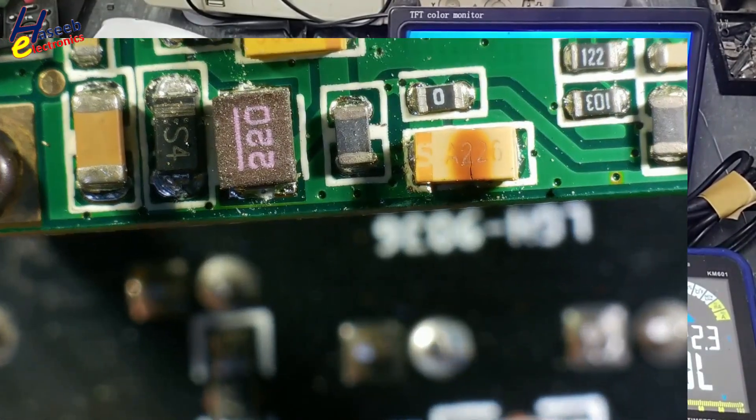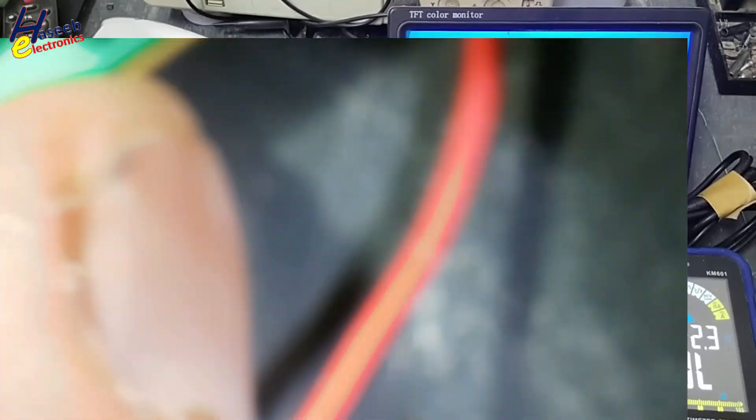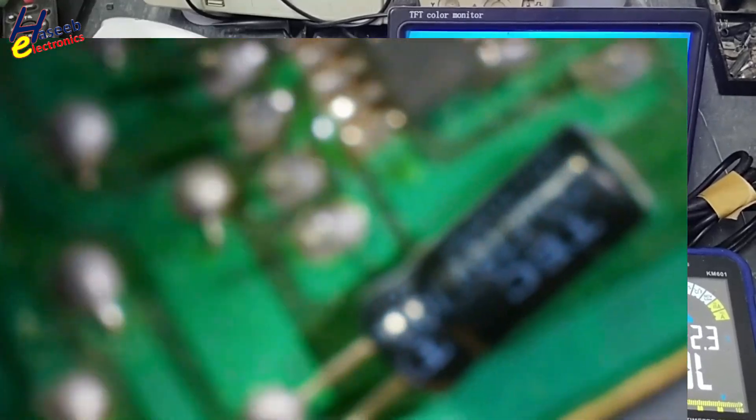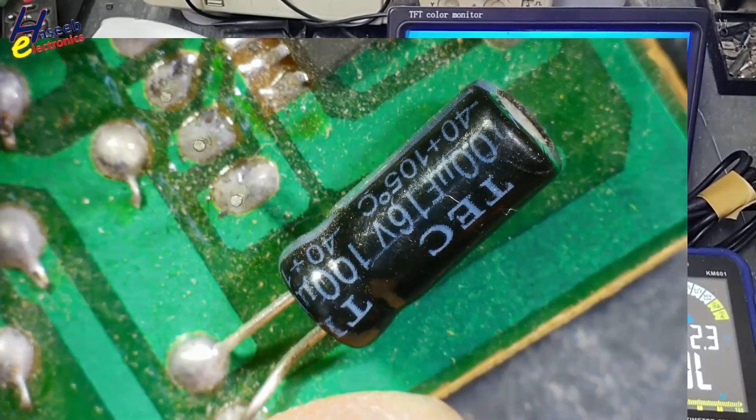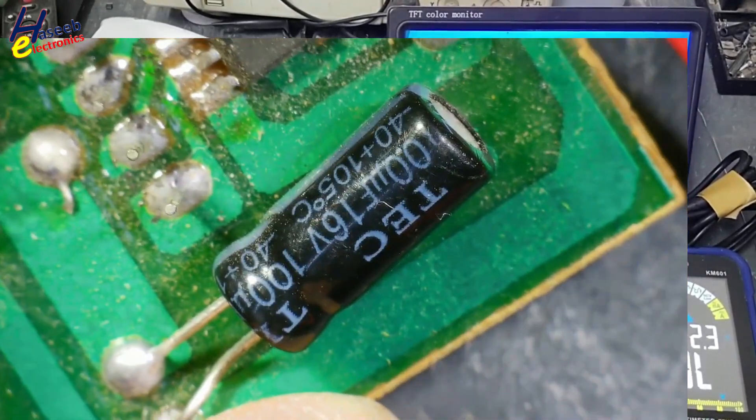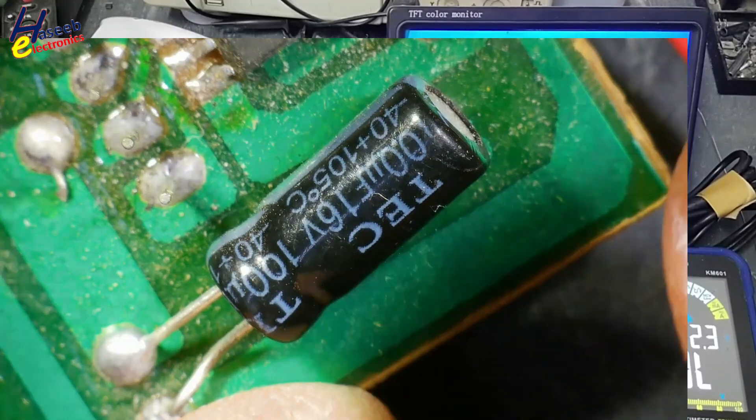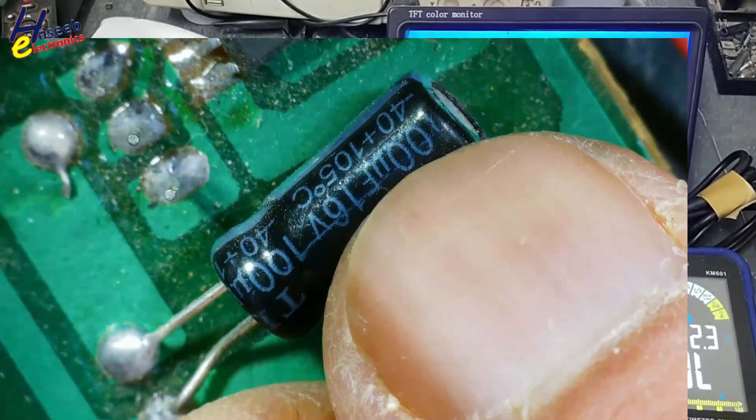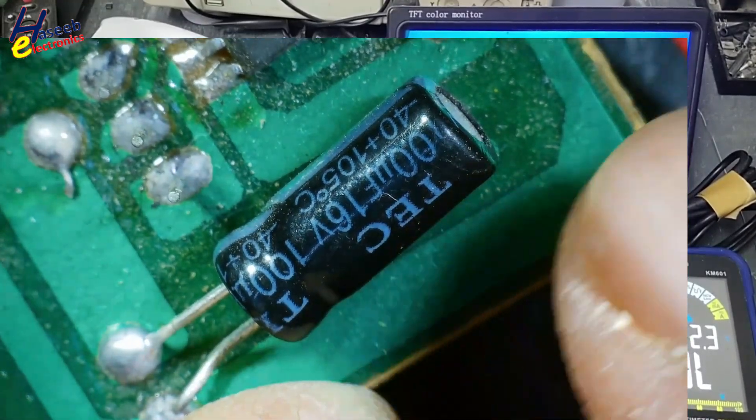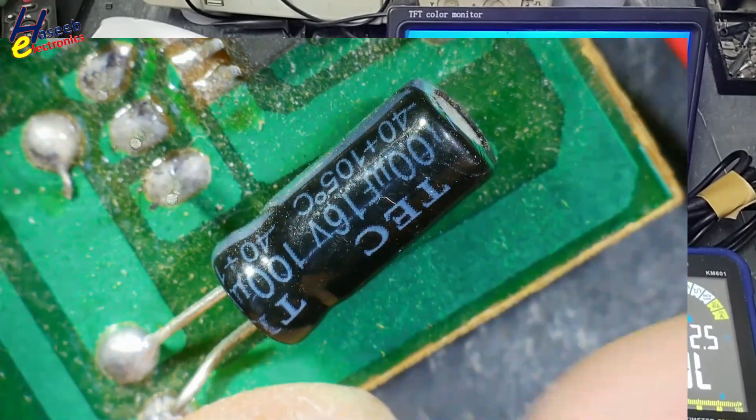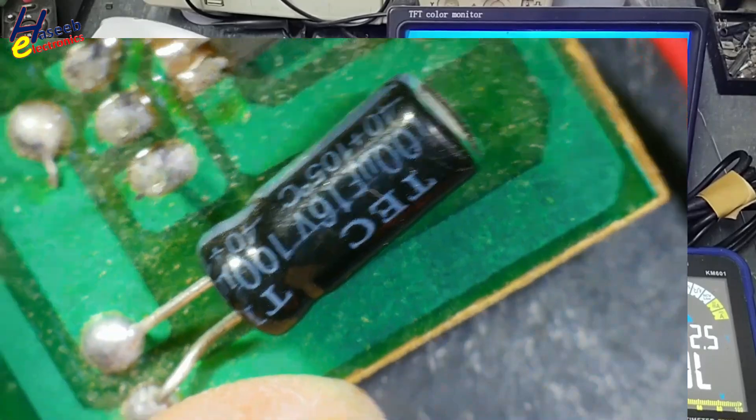It is low ESR capacitor, but when we increase some capacitance, it will compensate everything. Let's suppose original capacitor is 22. If we use 33 microfarad, 47 microfarad, 16 volt, that will work normally.